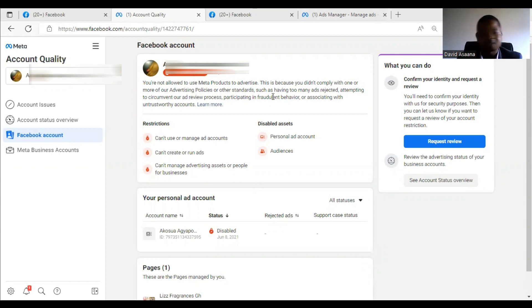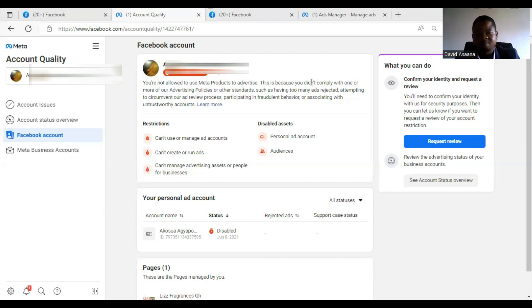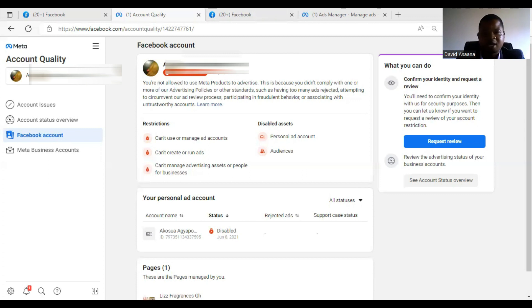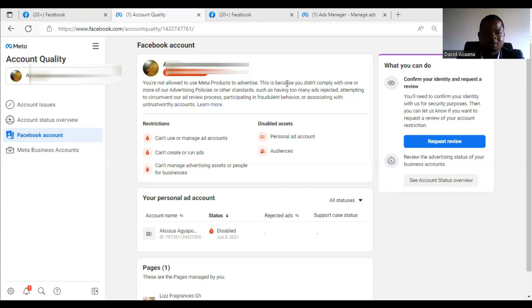This is a user account restriction, so what this means is that this particular Facebook user cannot create an advert, can't run an advert, can't manage ad accounts and all that. It's very frustrating and I know what you feel if you are in this kind of situation. So I'll take you through how to get the reinstatement.